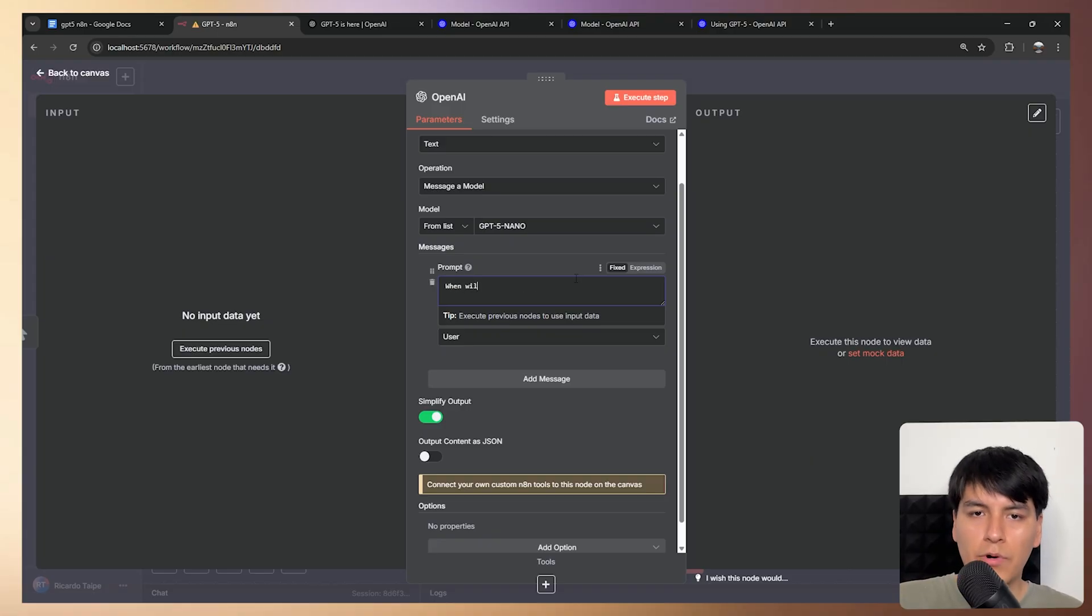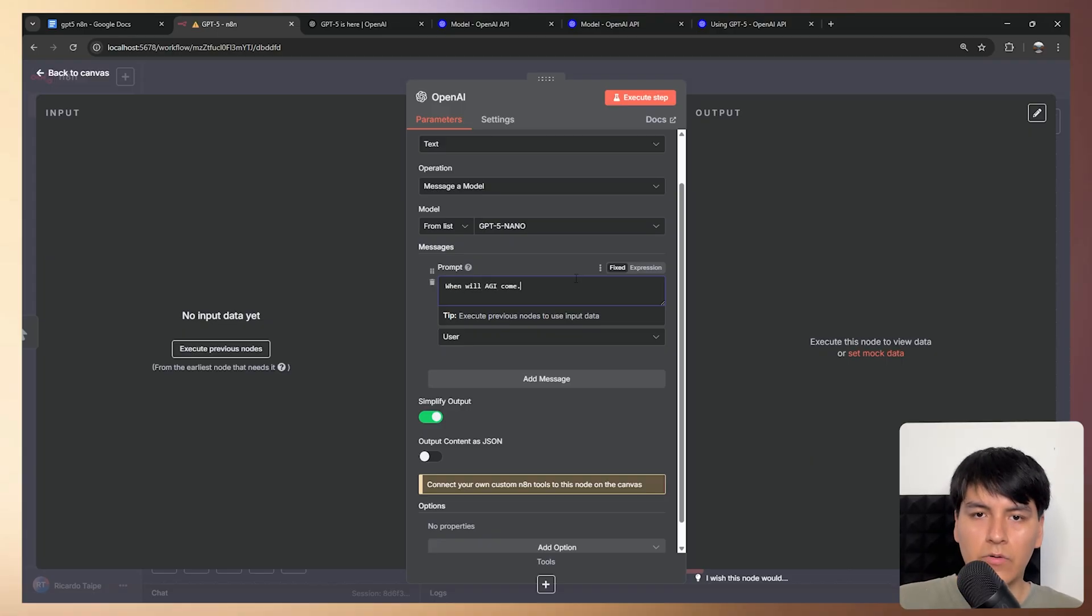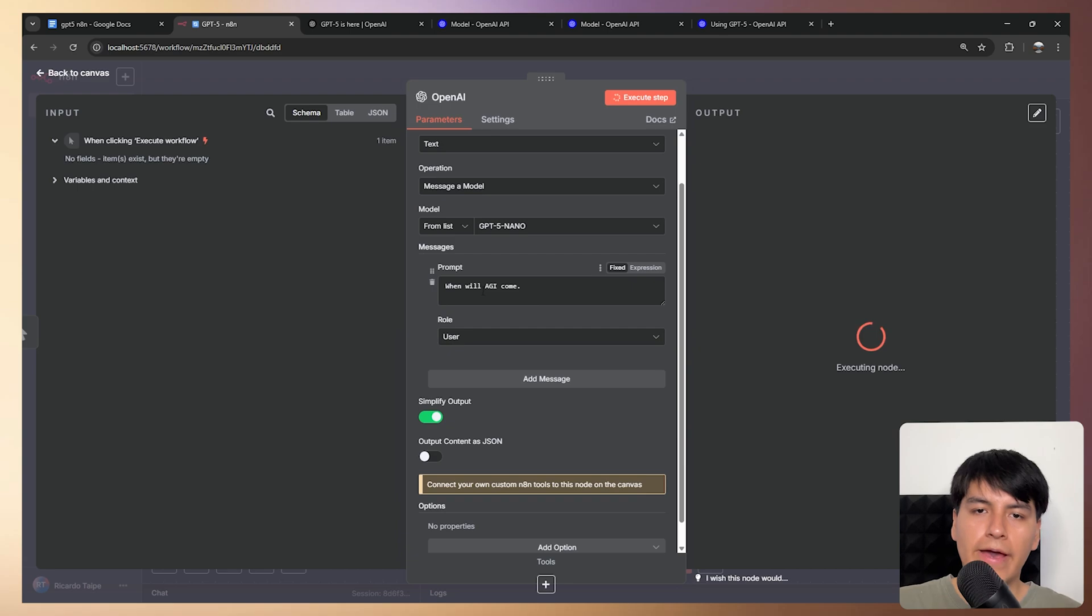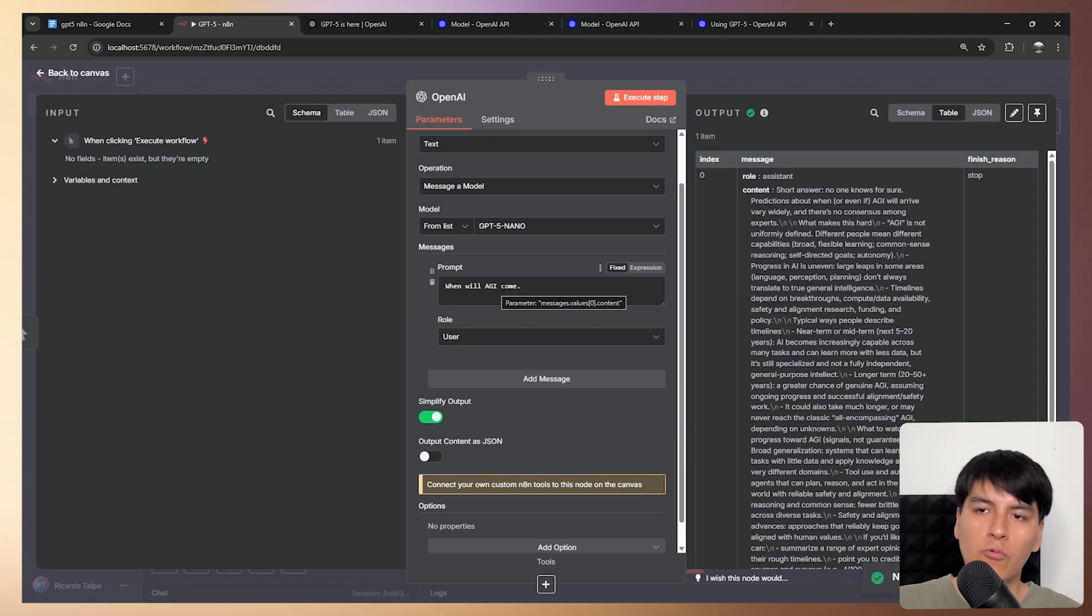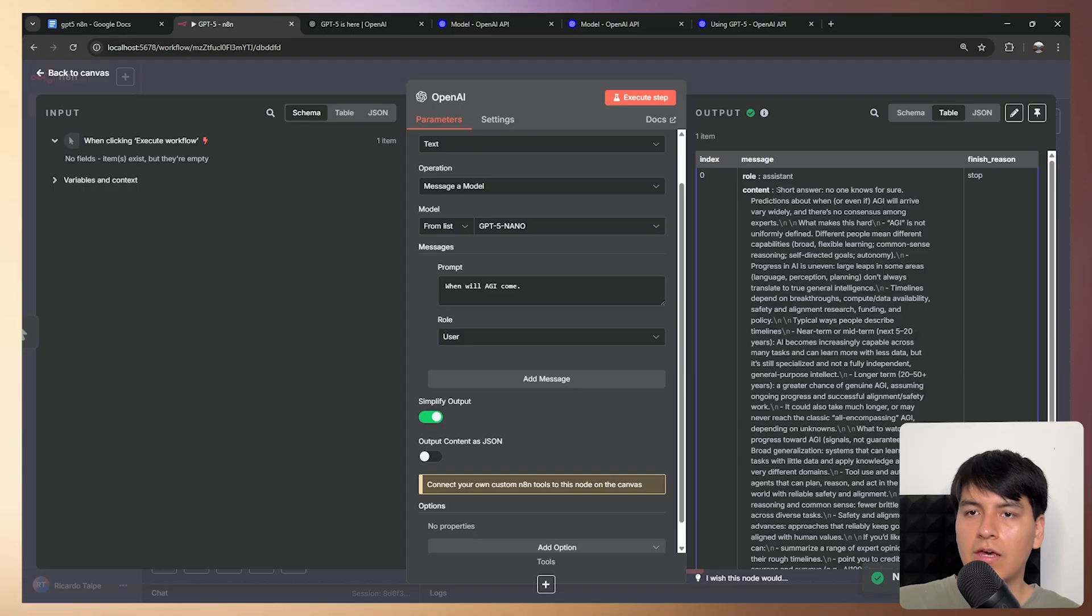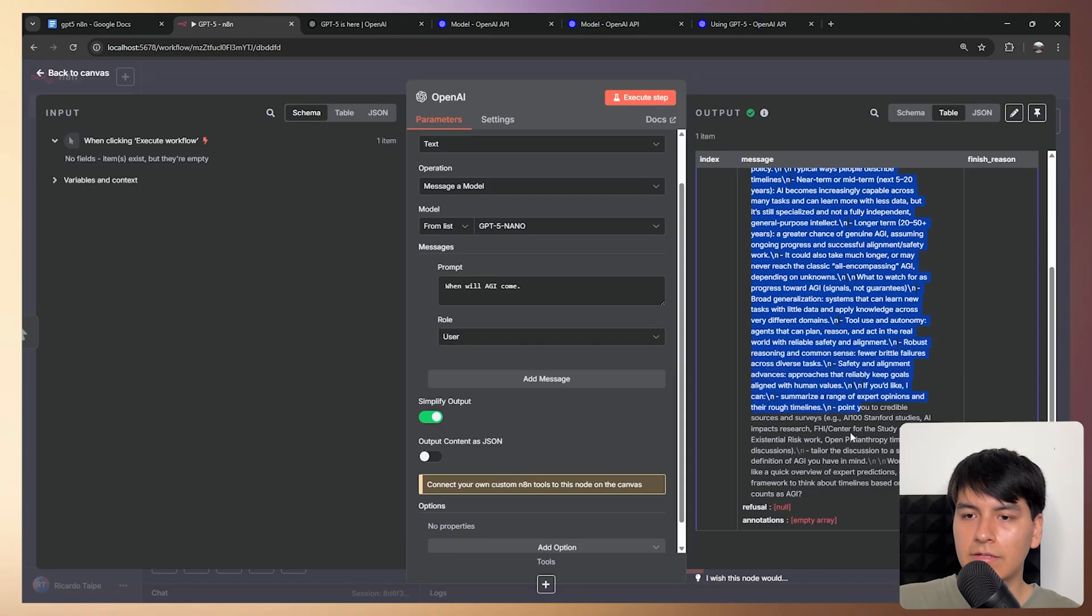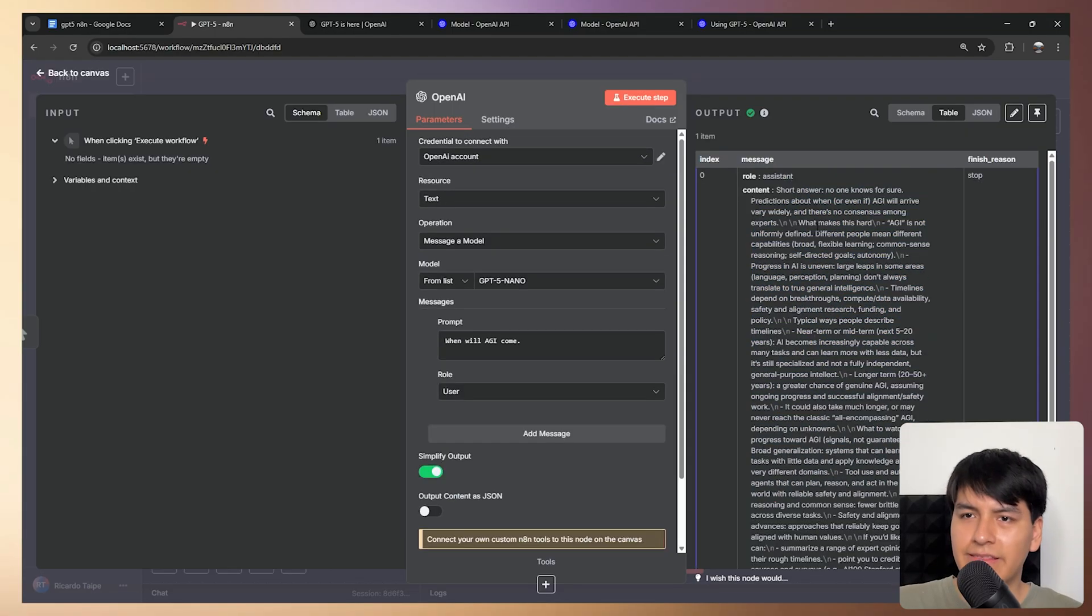When will AGI come? If you don't know, AGI means artificial general intelligence. So when AI is basically on the same level as humans. And as you can see, it replied this answer, which is pretty good.